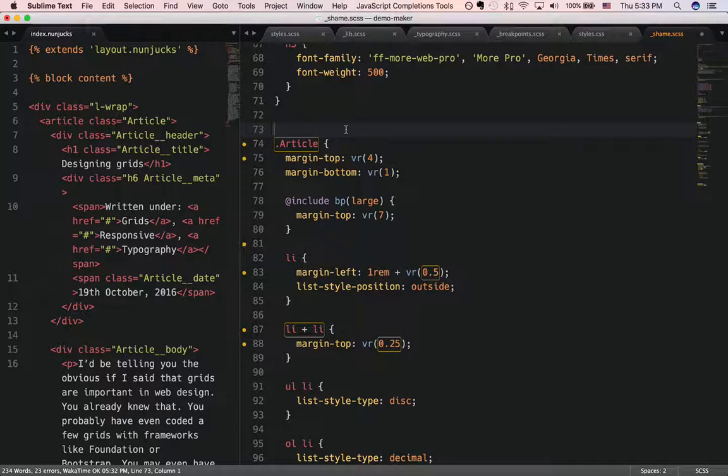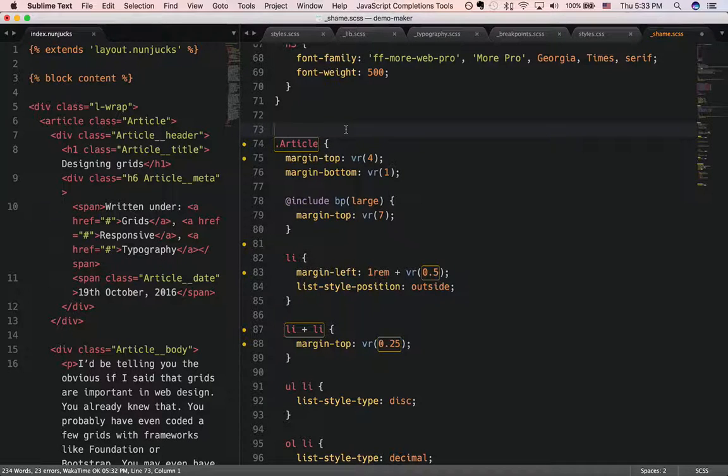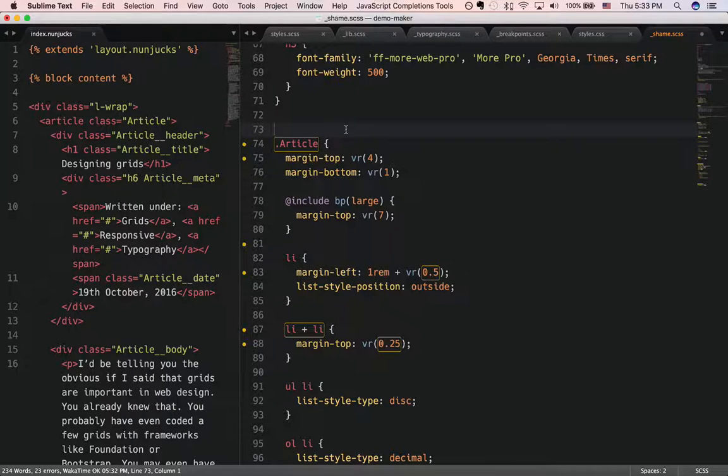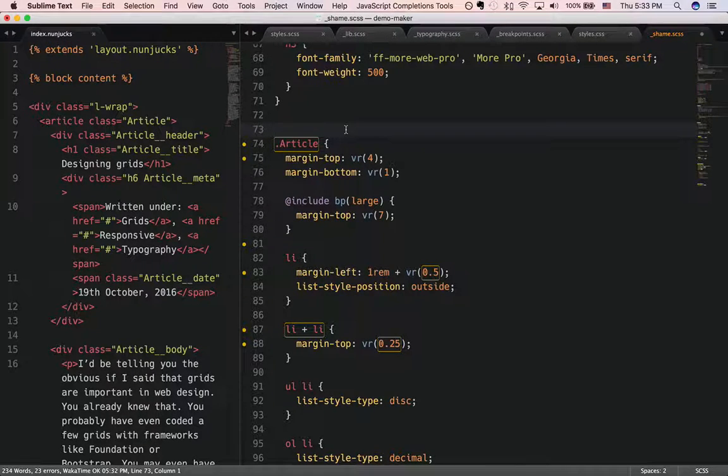If you don't want to use the library I've created, that's fine as well. Just bear in mind a few responsive typography principles that we have talked about in the article and you'll be fine. Alright, thank you and I hope you enjoyed it.